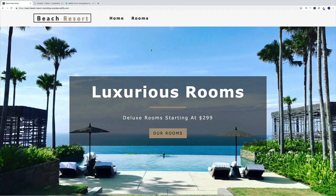Hey guys, and welcome to the React Beach Resort Project, where we'll display hotel rooms and set up functionality so the user can filter them as well. During this project, we'll use React Router for routing, React Context API for state management, Contentful headless CMS for data management, and Netlify to host our application.